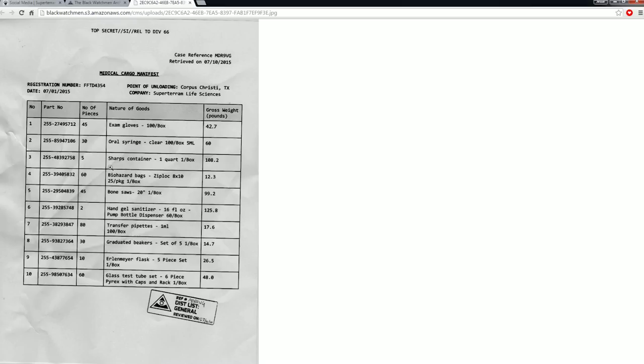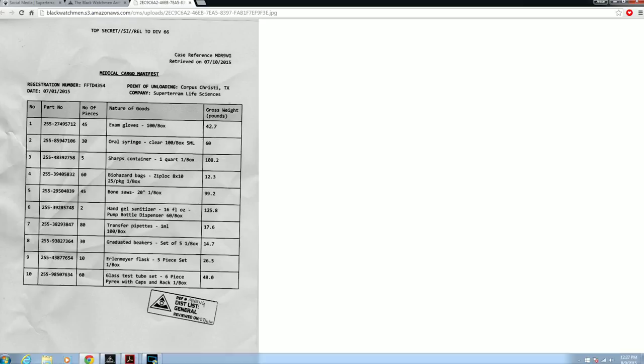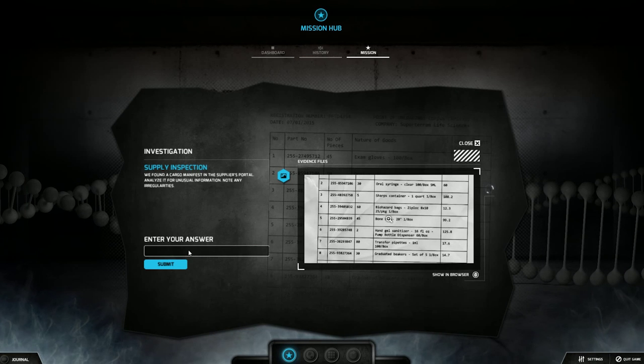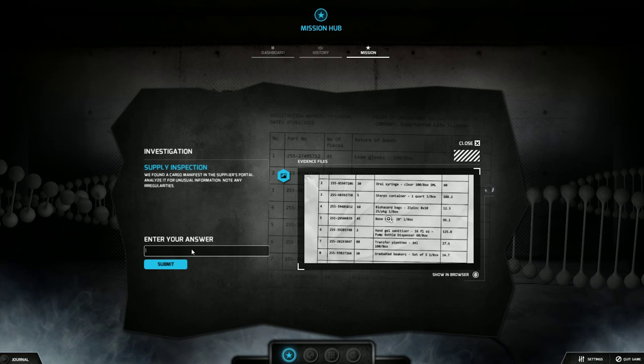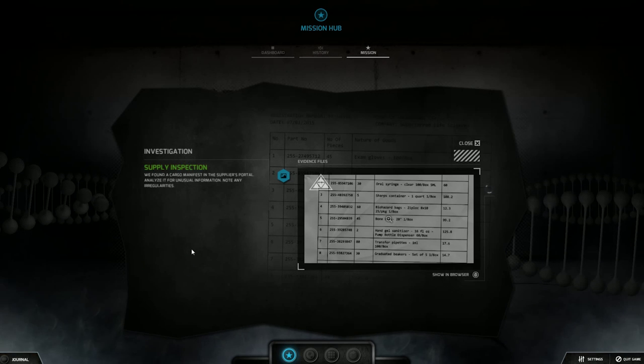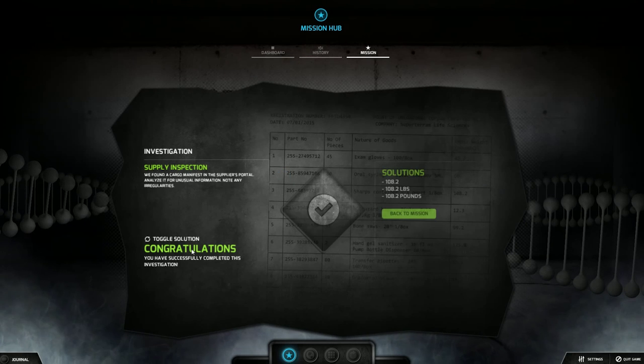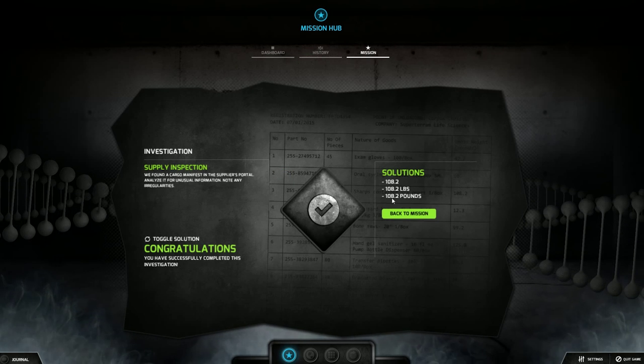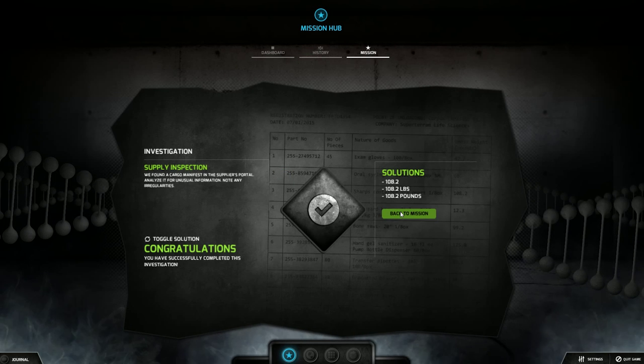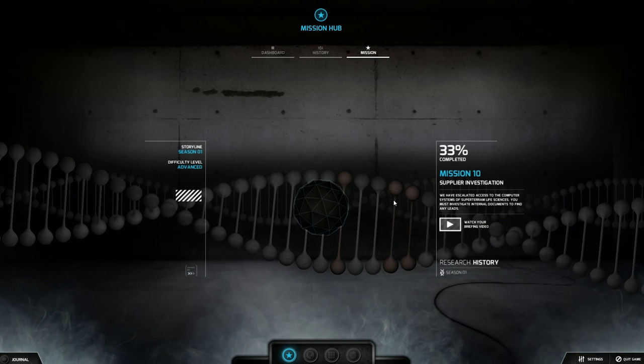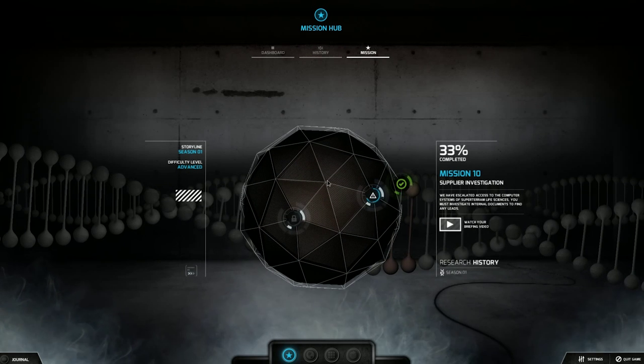I typed in sharps, didn't work. I typed in number five, didn't work. I even typed in this number here, did not work. But then I didn't put in the weight. Yes. 108.2. Boom. Nice. Okay. Back to mission.